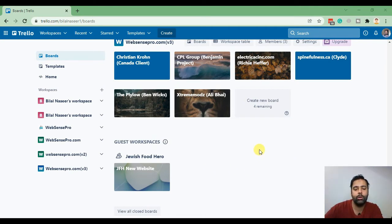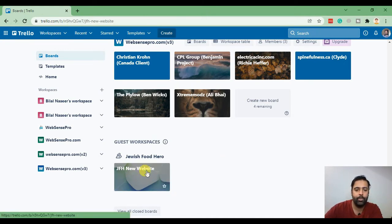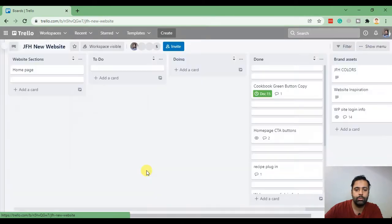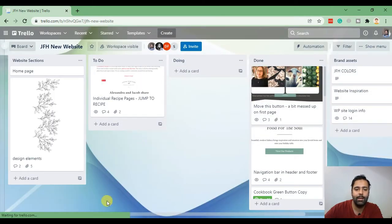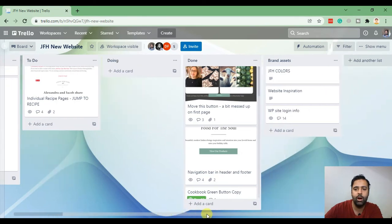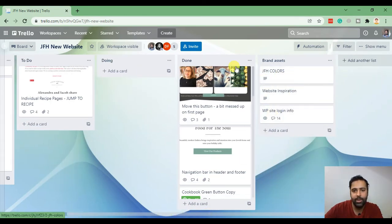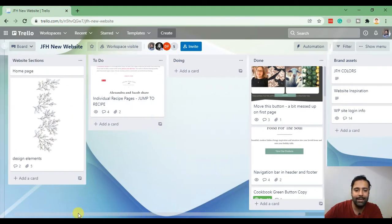Let me take you inside one of the Trello boards which is an actual website which we completed recently. I just clicked on the Trello board and here you can see the cards. Each card consists of the task and each column represents the status of the task.